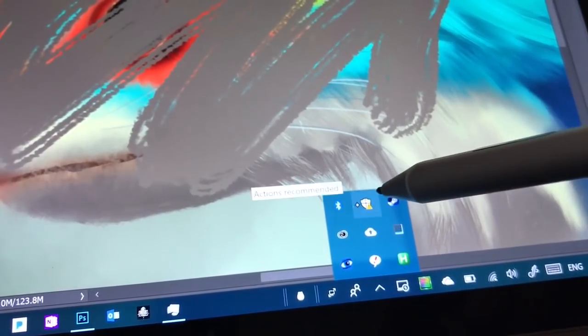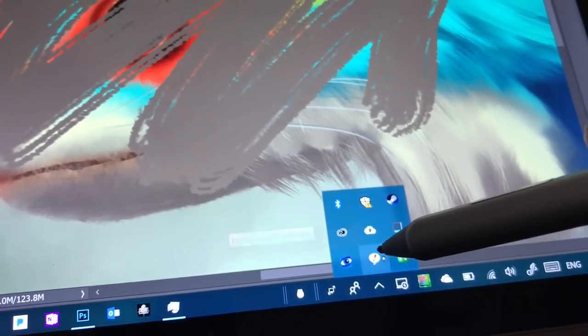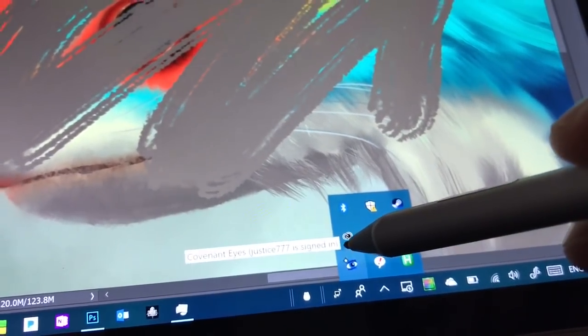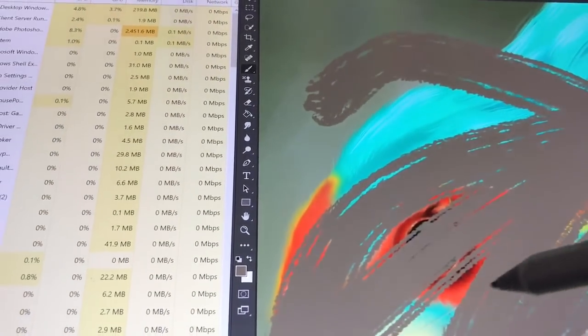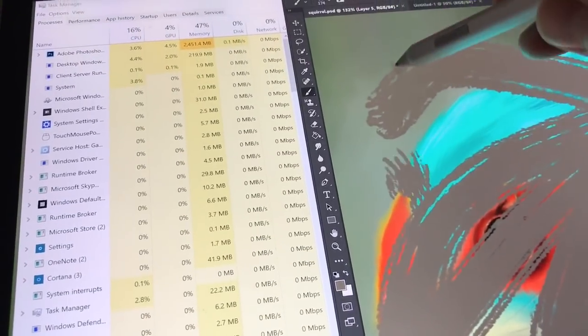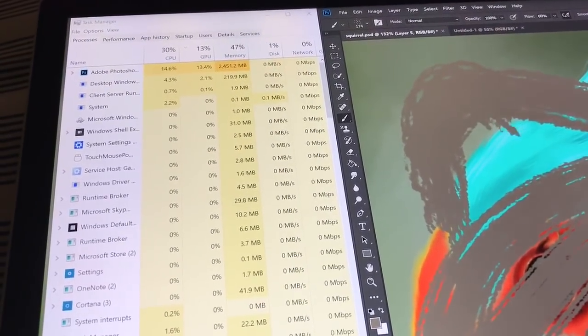But I don't think anything is currently downloading. Alright, so again, just a demonstration. Really laggy.